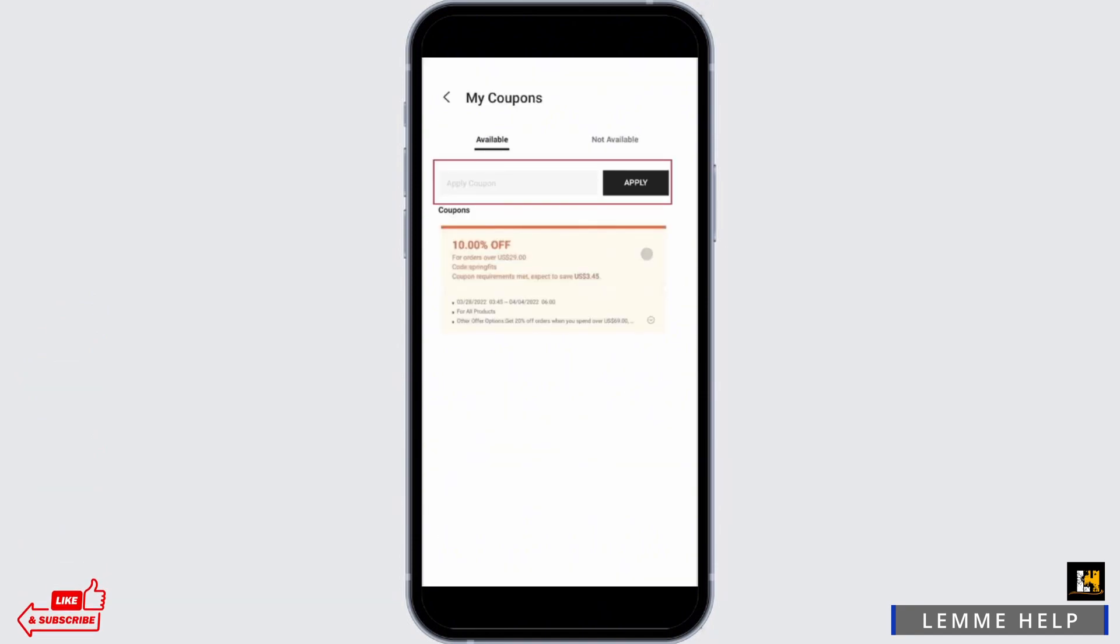Finally, tap on apply. You will notice the scene reference code being applied to the products you're buying.